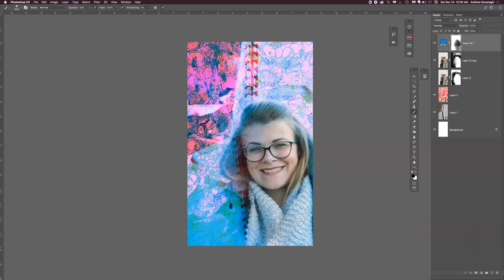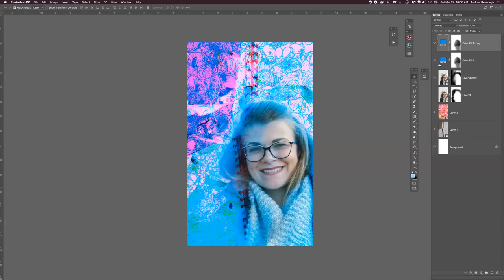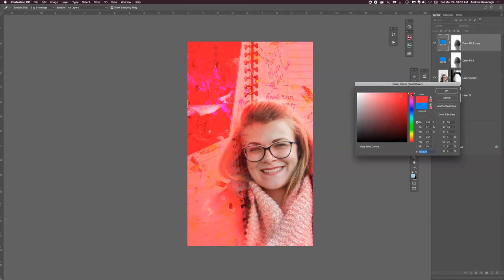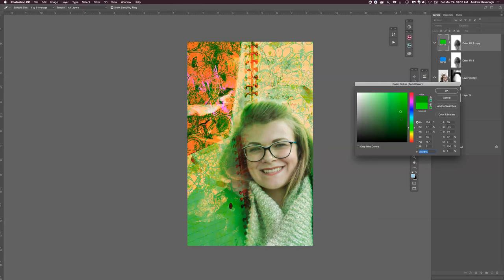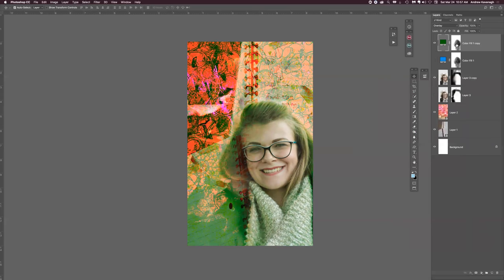If you like both that color and the one you did before, you could do two separate layers - maybe just hide one. You could do Command J to make a copy, turn off the original, and then double-click on the color icon of the copy to choose any color you want. In the color picker, the spectrum goes from brightest at the top to darker as you go down, so you can choose the intensity. The beauty of working in layers is you can do so many different options.